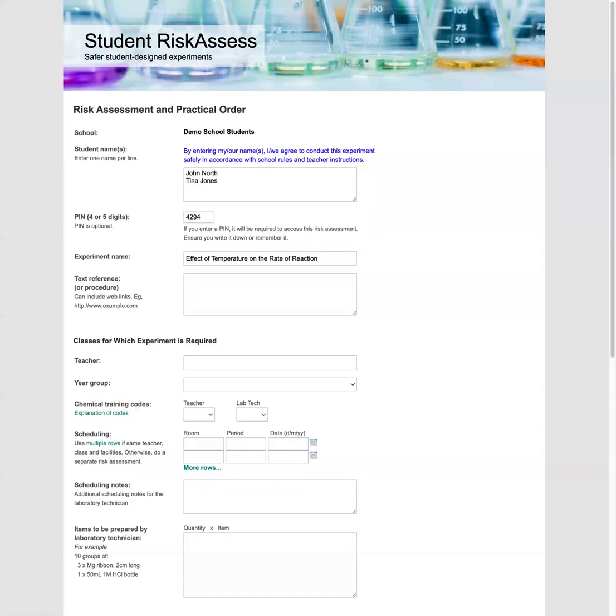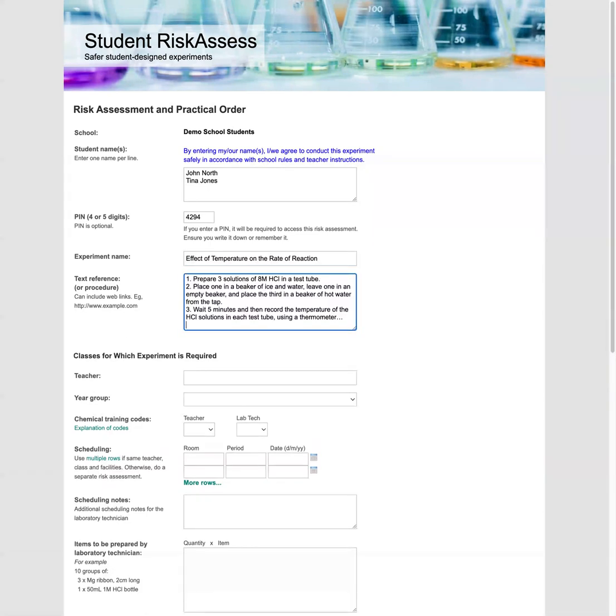The experiment we're doing is the effect of temperature on the rate of reaction. So we'll paste it in here. And we're going to put in a procedure in full. Now, alternatively, you can enter in a textbook reference or a link to a Google Doc or a website. Any URL will be automatically turned into a clickable link on your risk assessment.